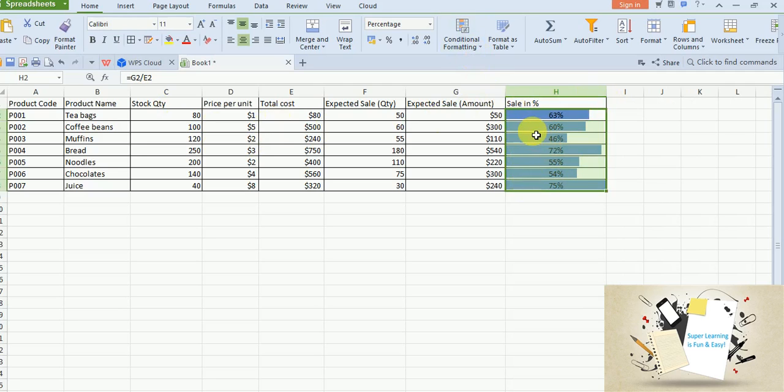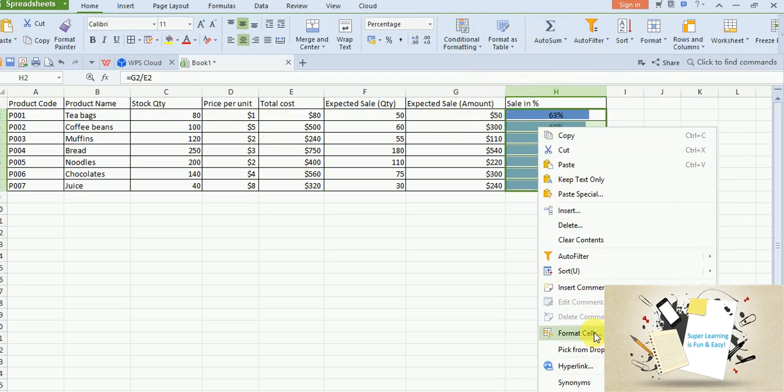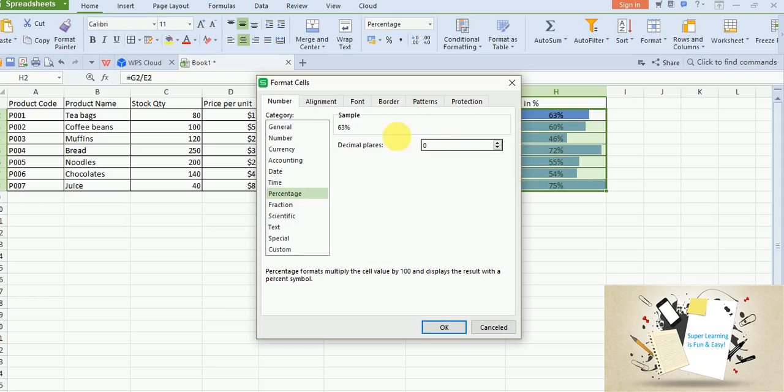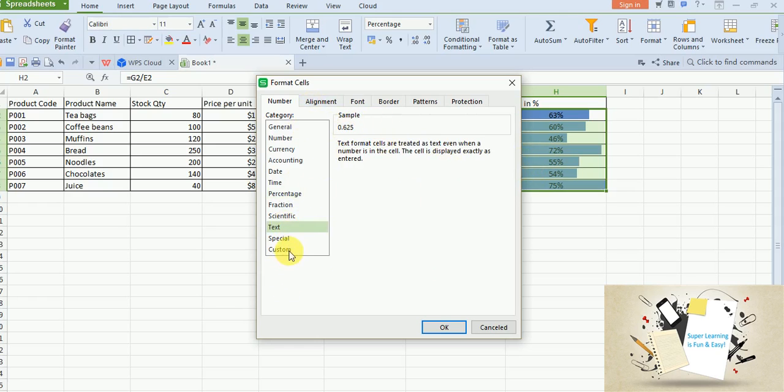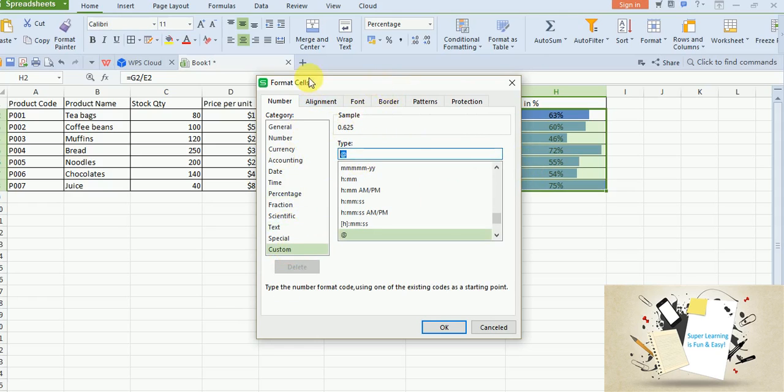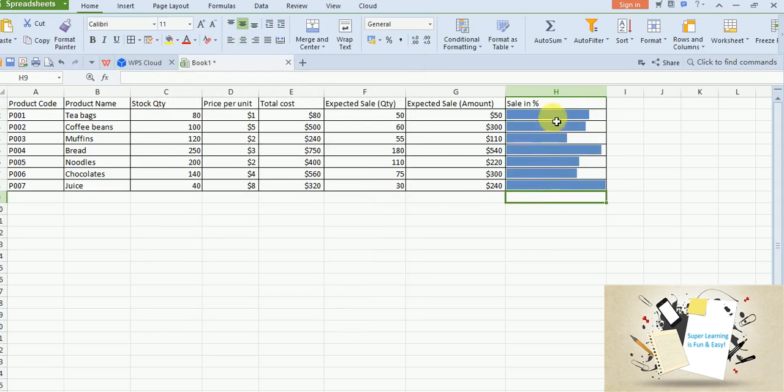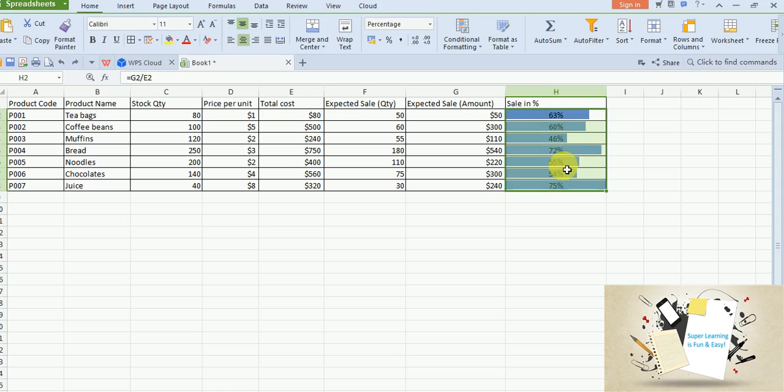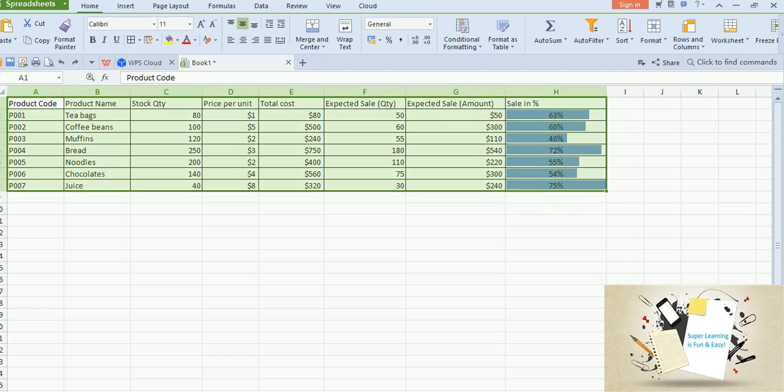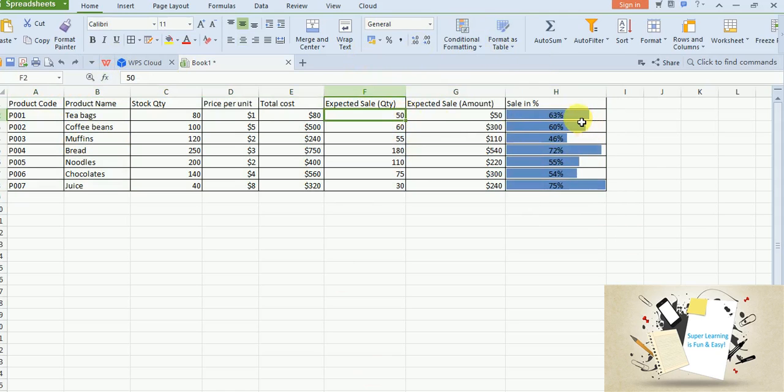And there is another option we have. We go to format cells. So if you don't want to show the values but you just want to preserve your graph alone, then you need to type in three semicolons. Click OK. The value gets disappeared and then you will see only the graph part. We talked about how to apply the data graph.